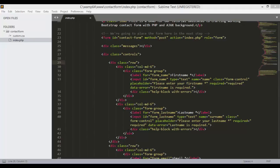Hey, what's going on guys? Welcome back to Programming Knowledge and this is another video on how to create responsive contact form in PHP with MySQL, jQuery and Bootstrap.